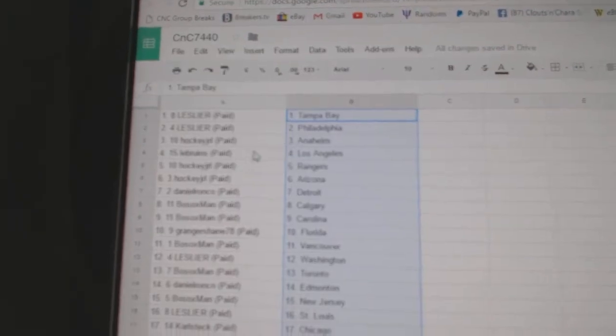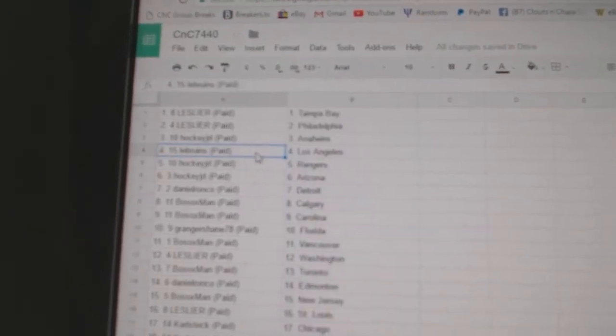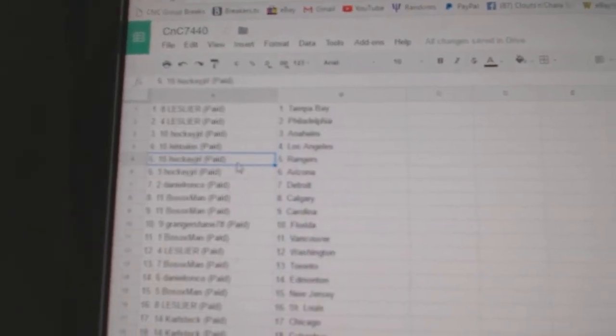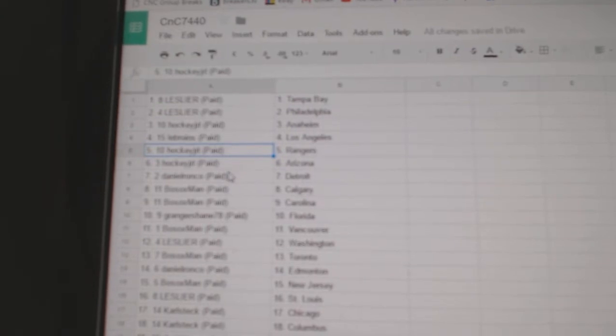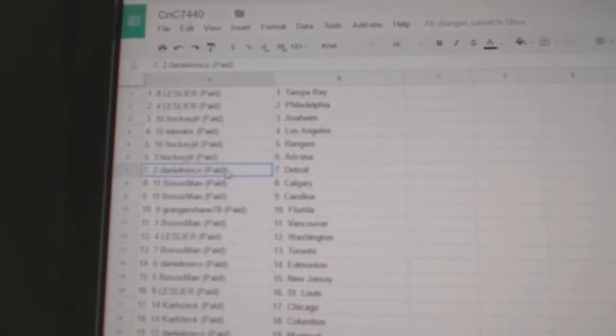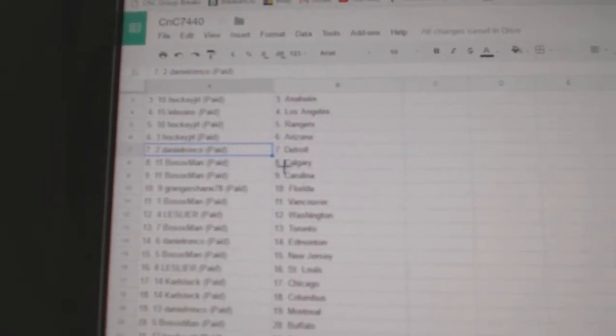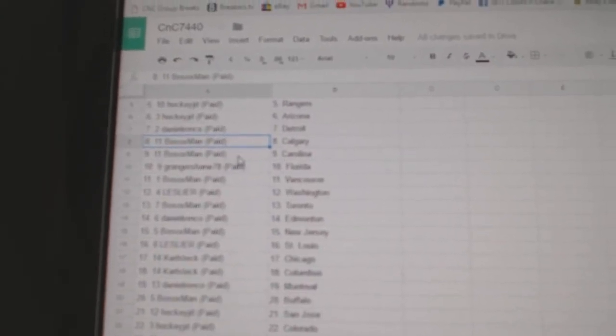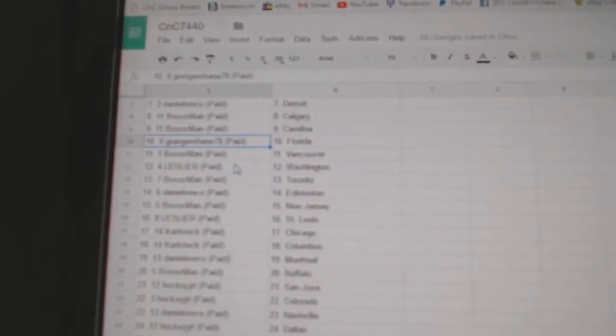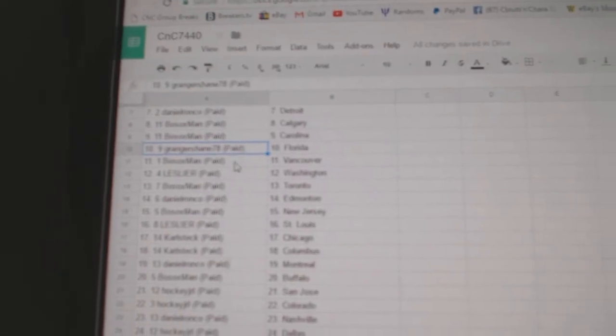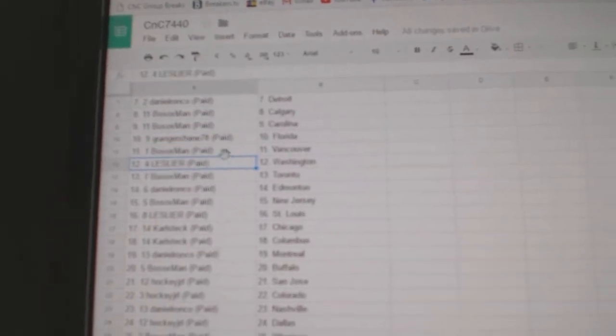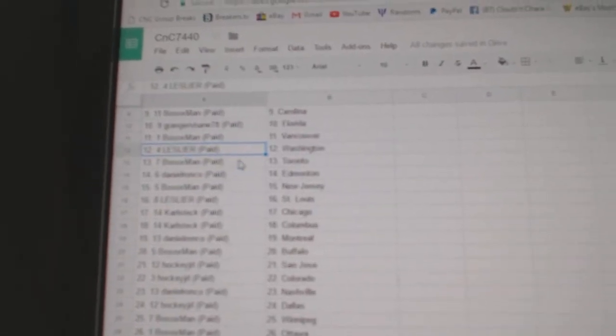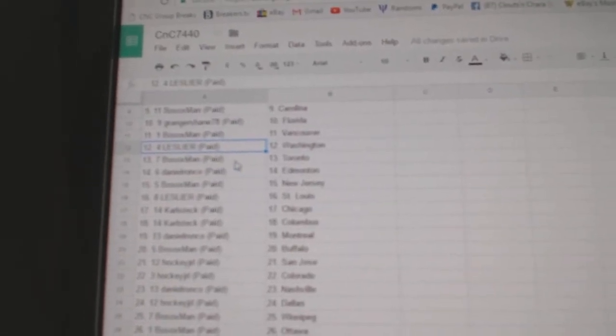Hockey J's got Anaheim. LeBruins LA. Hockey J Rangers and Arizona. Daniel Ronco Detroit. Bo Sox Calgary, Carolina. Granger Shane Florida. Bo Sox Vancouver. Leslie's got Washington.